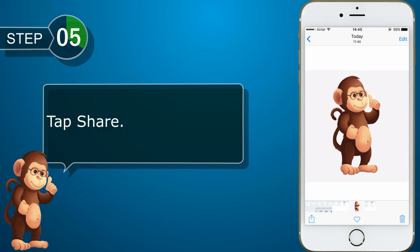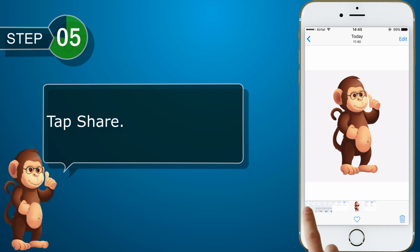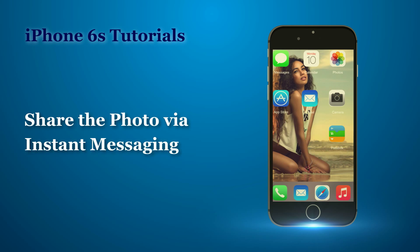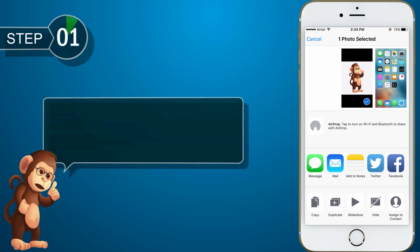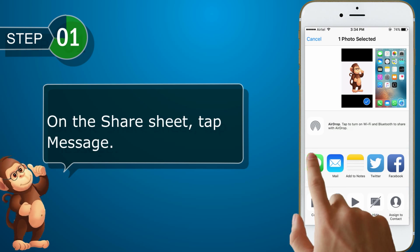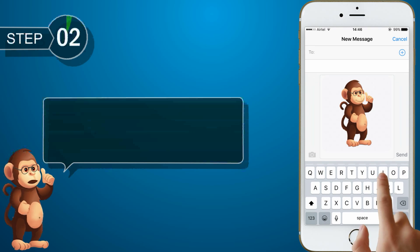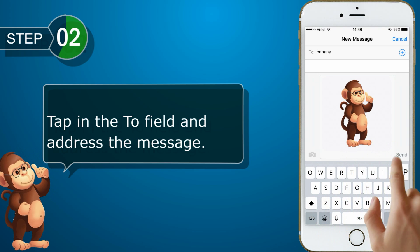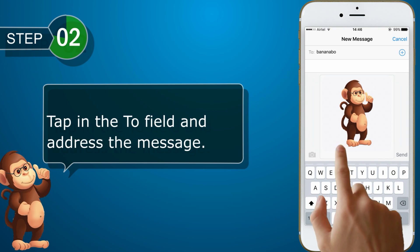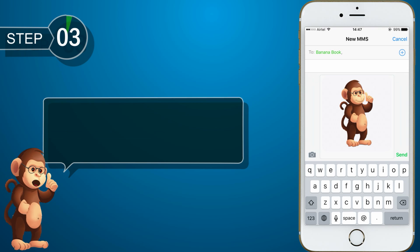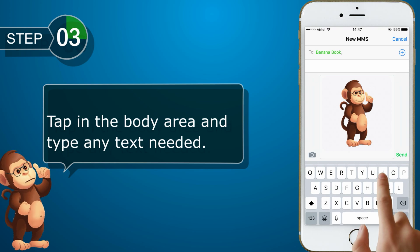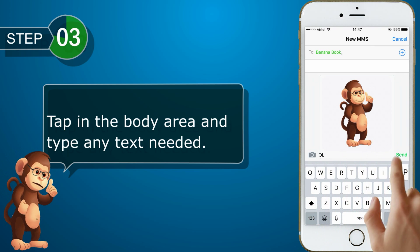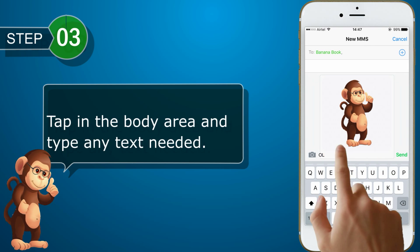Tap Share. On the share sheet, tap Message. Tap in the To field and address the message. Tap in the body area and type any text needed. Tap Send.